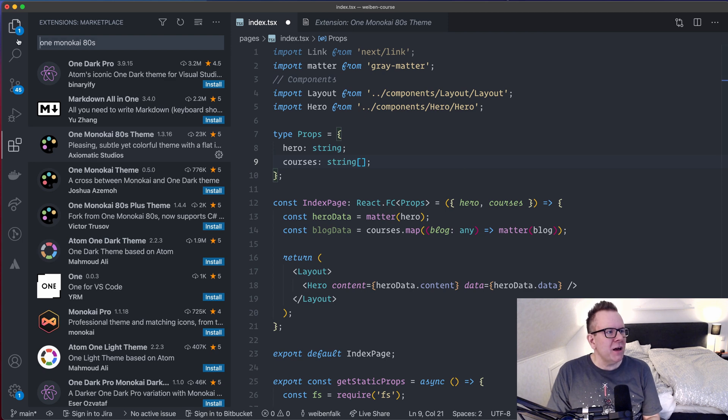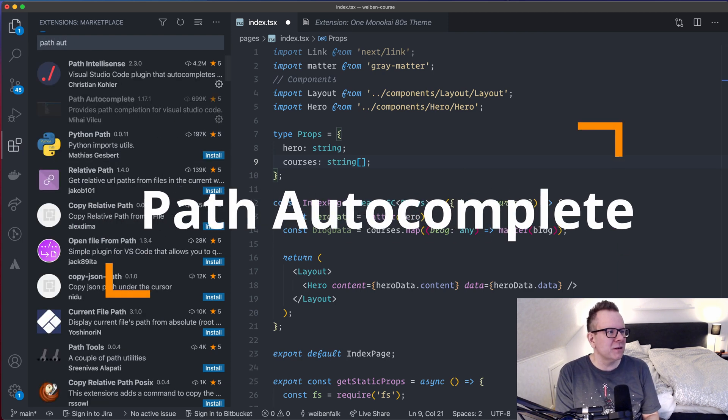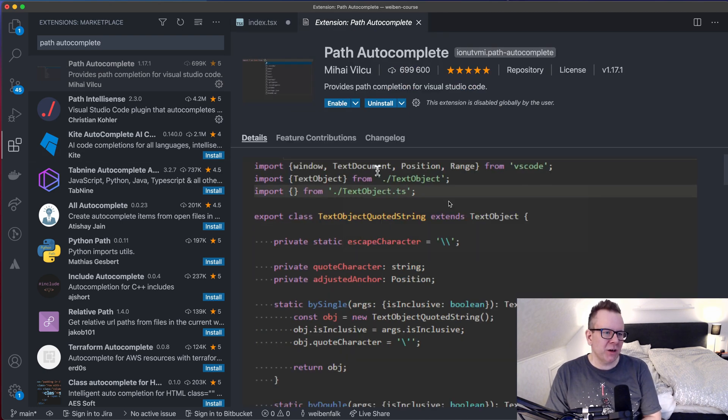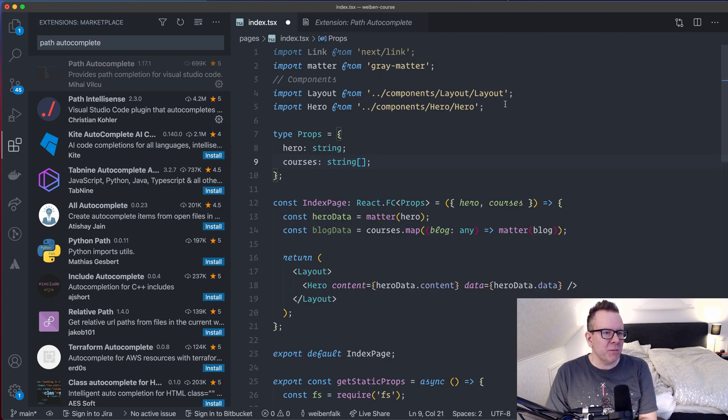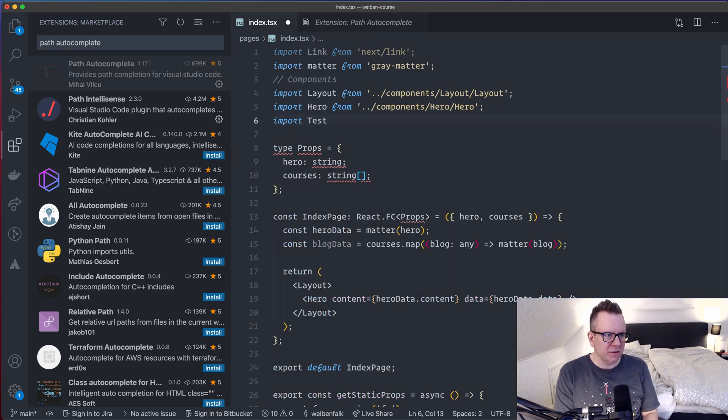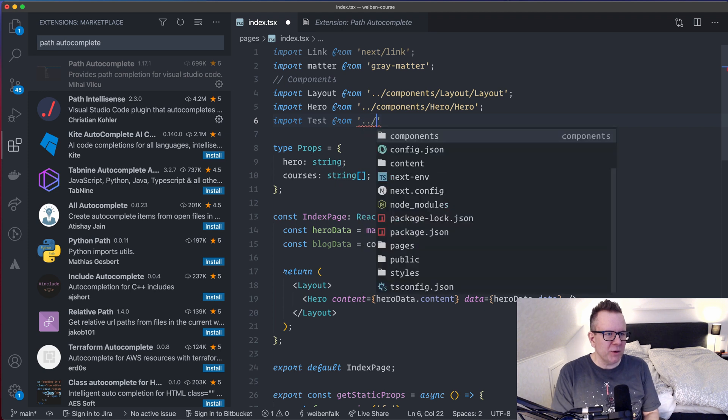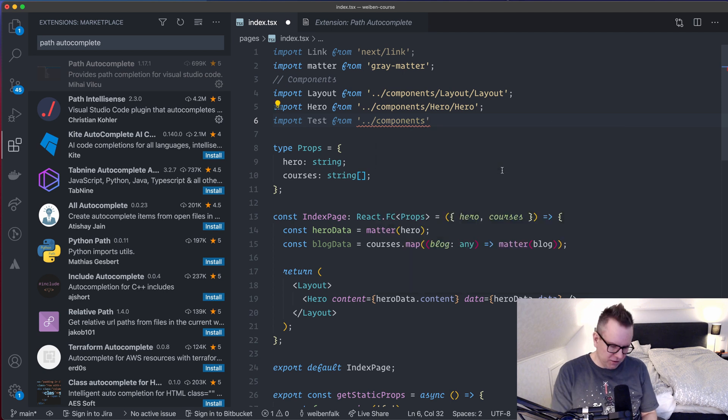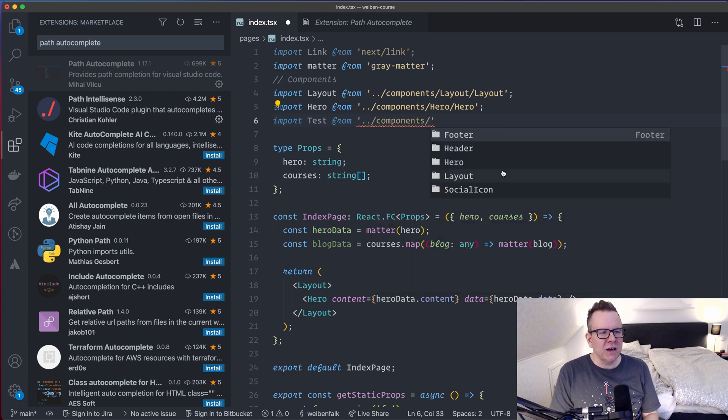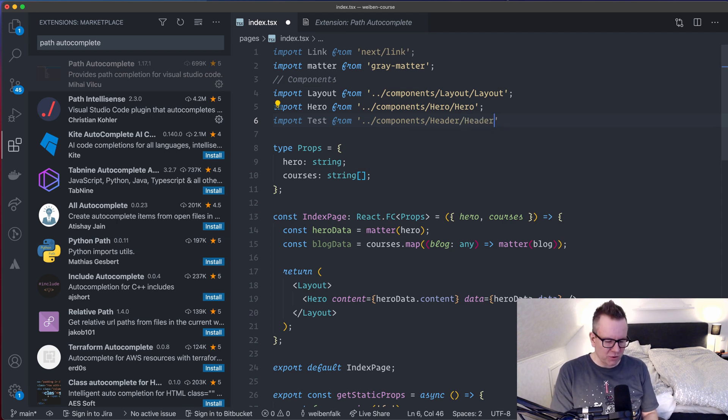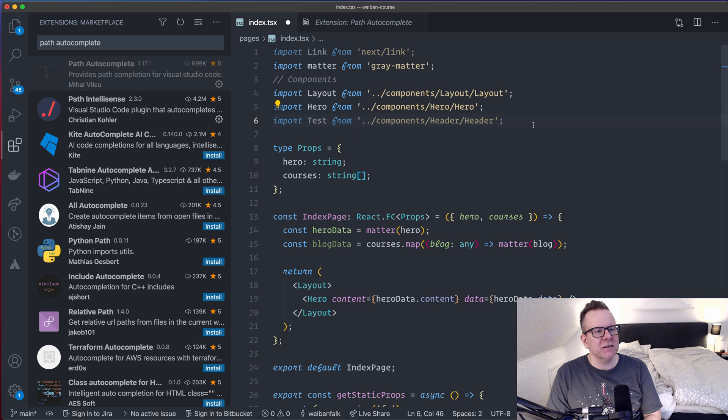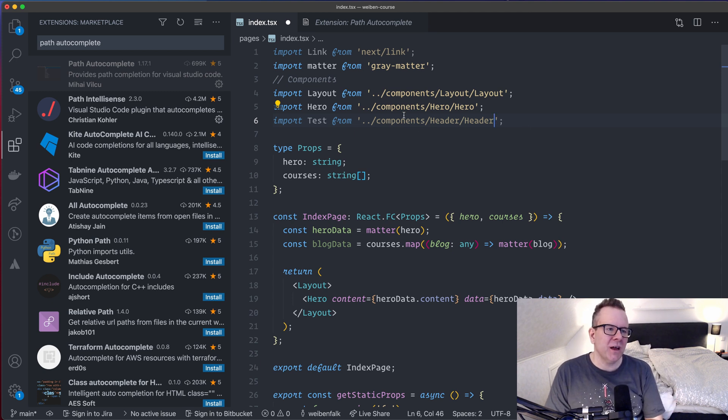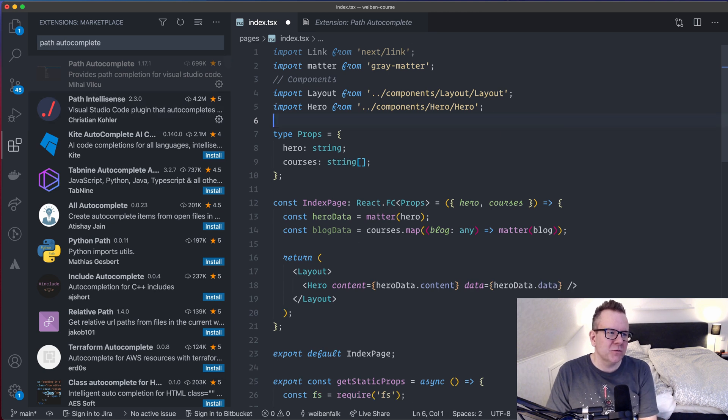Then I have an extension that's called Path Autocomplete. And this one is super handy because it will autocomplete your paths when you import stuff. So for example, if I want to import something up here, import test from and I type in dot dot forward slash, it will provide me with everything I can use inside of here. So I have the folder components and then I have a forward slash. I have all my components forward slash and I select the header component. So that's Path Autocomplete in action. It's really great to have this one here. You don't have to remember all the paths in your head. It will provide you with those paths.